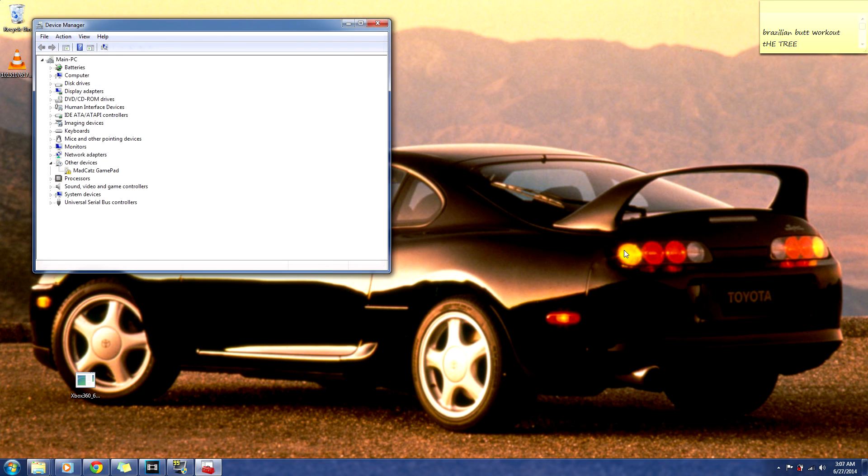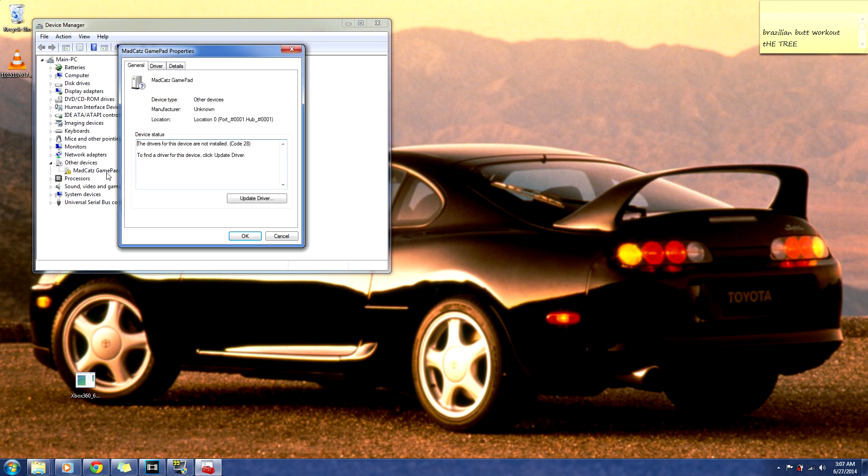Alright, so now you should be looking at the device management screen. You should go to other devices, and then you'll see the Mad Catz gamepad, and they'll have an exclamation mark on it. Double click that, and it should open up the properties.